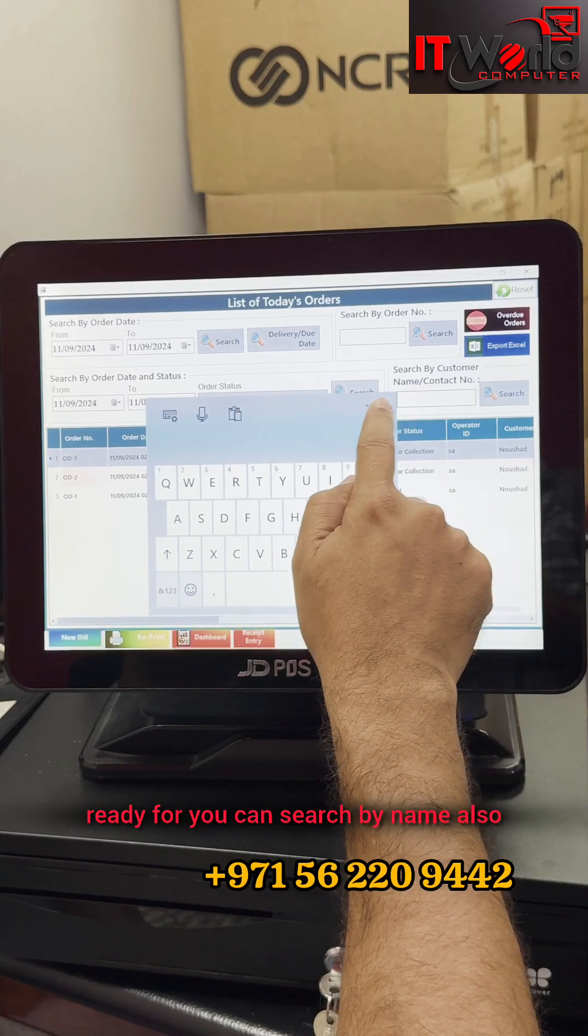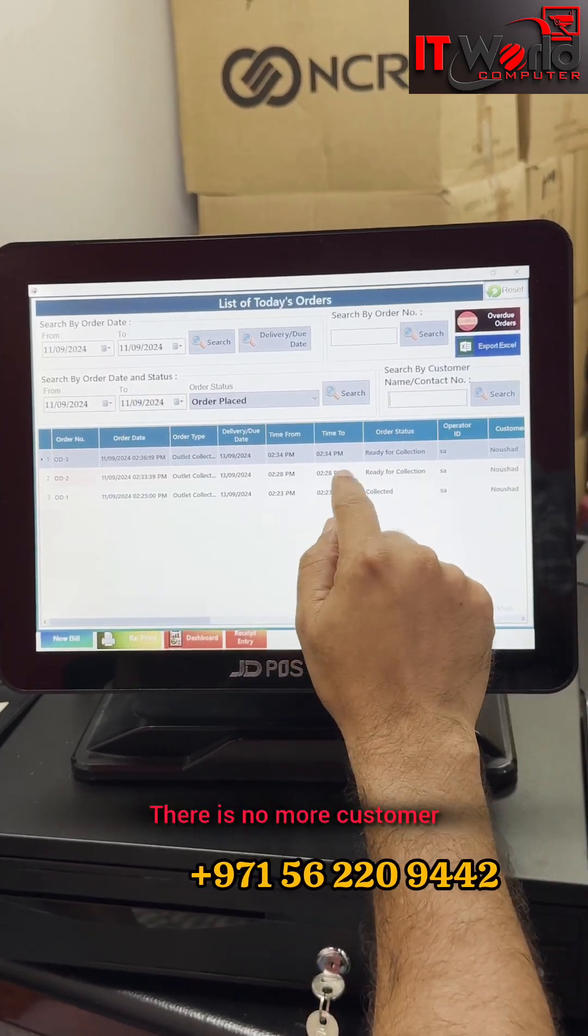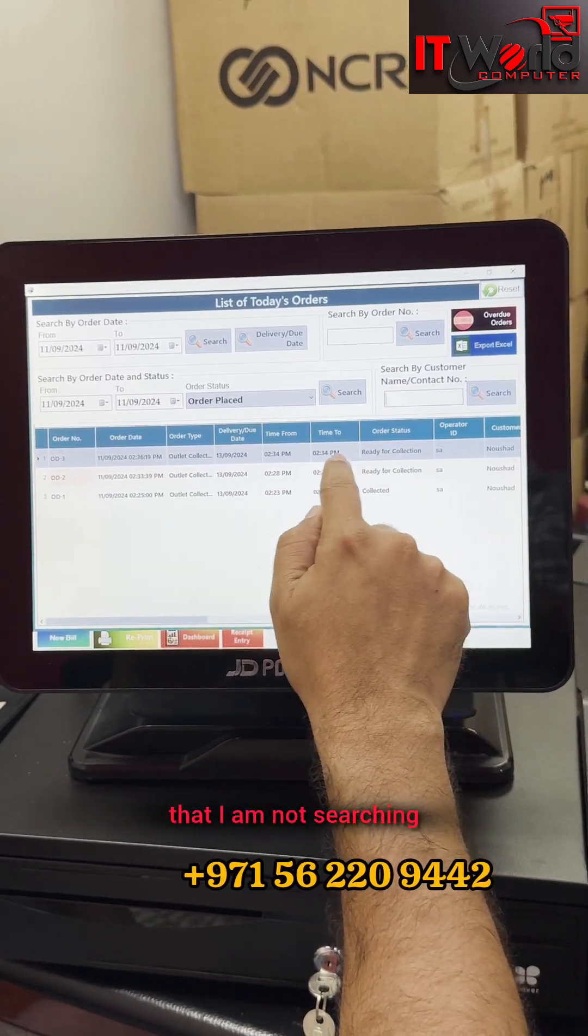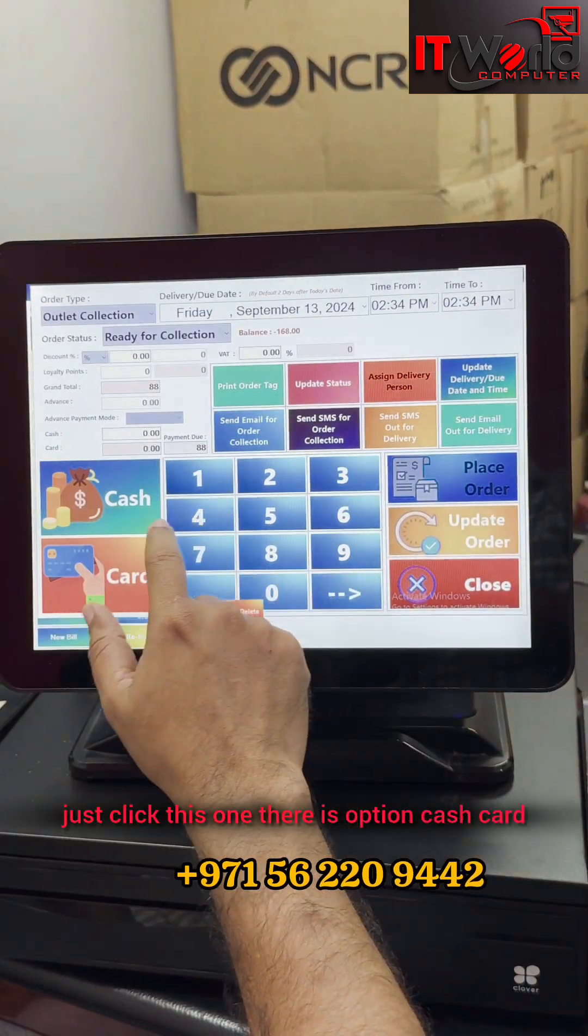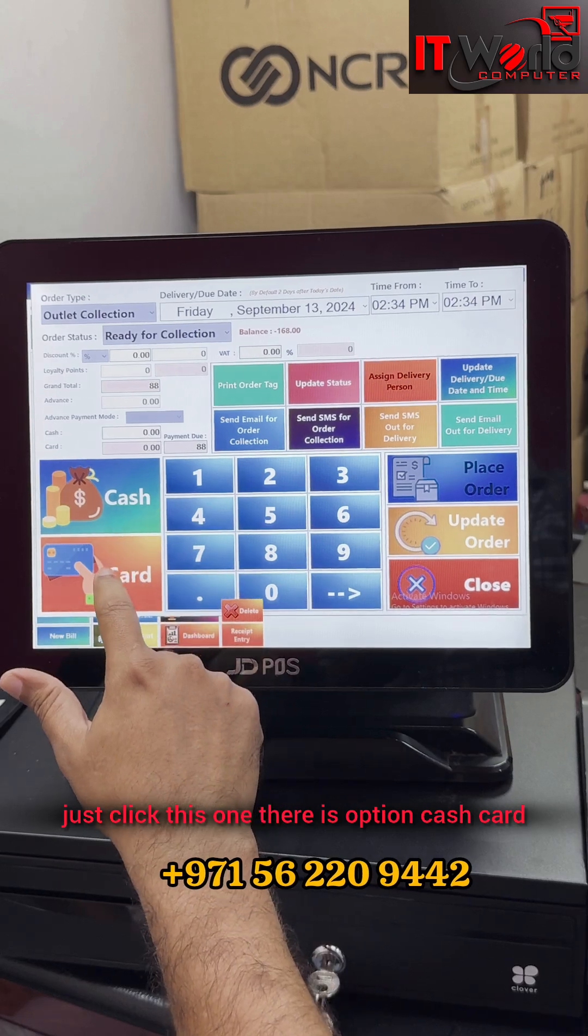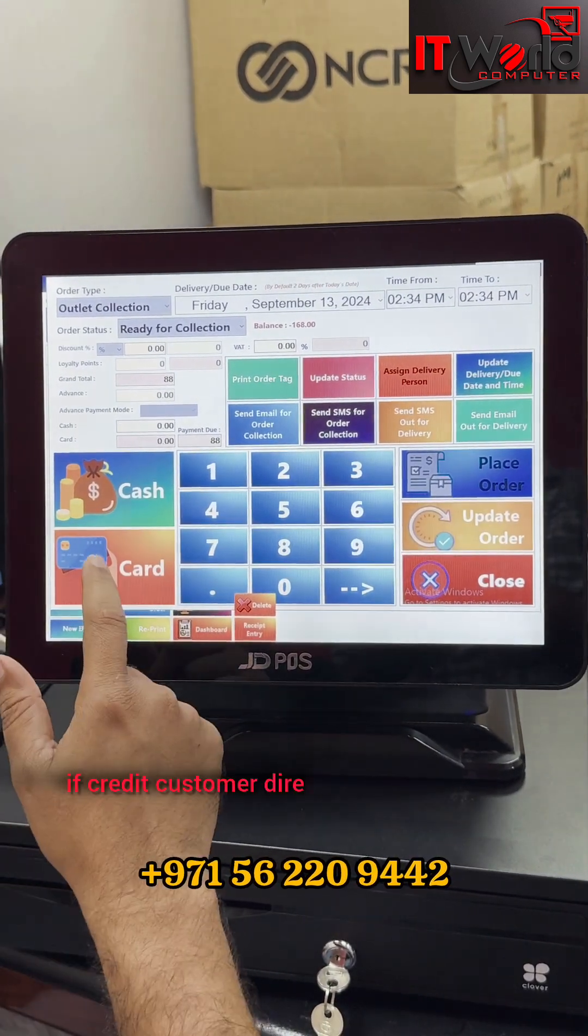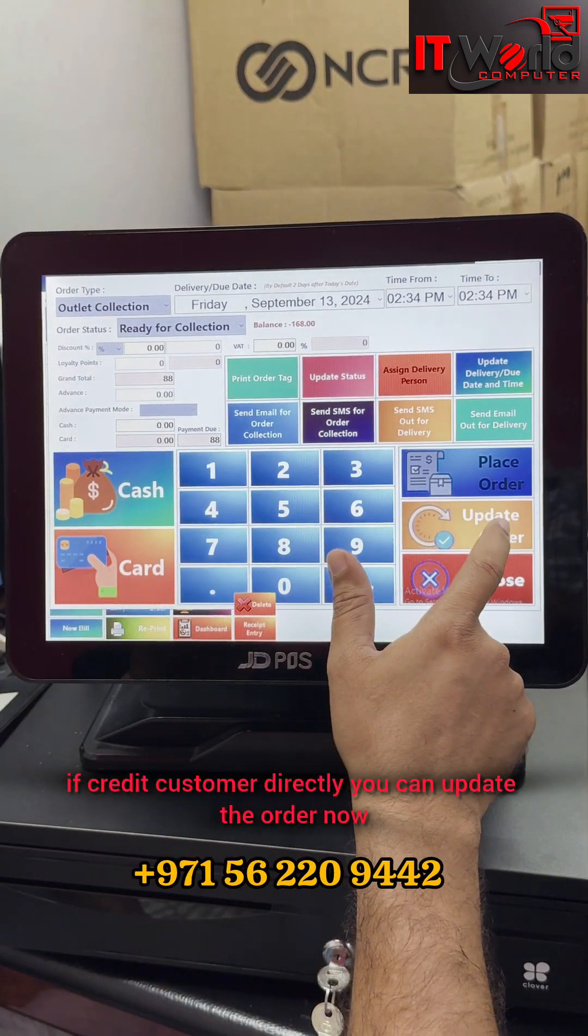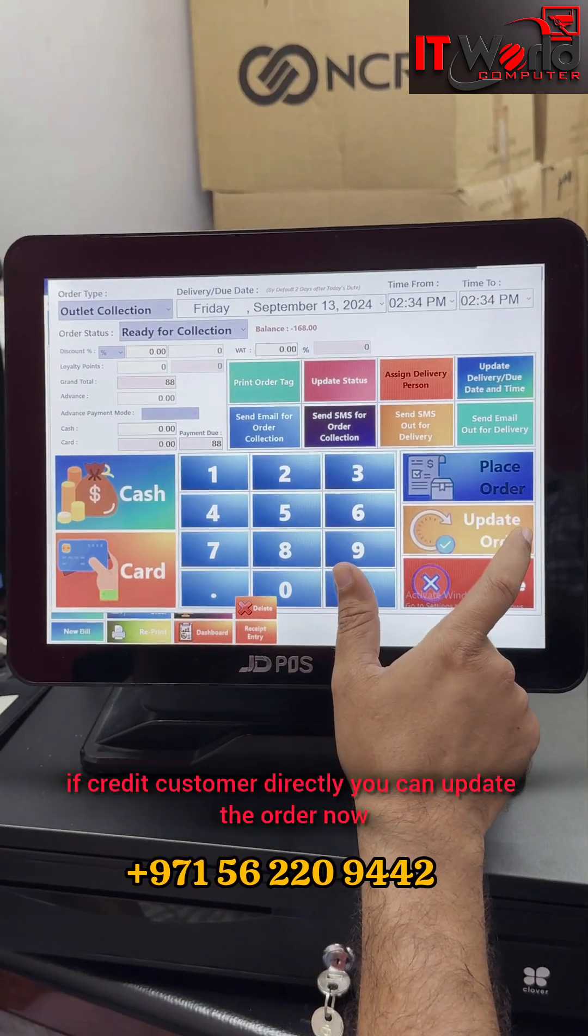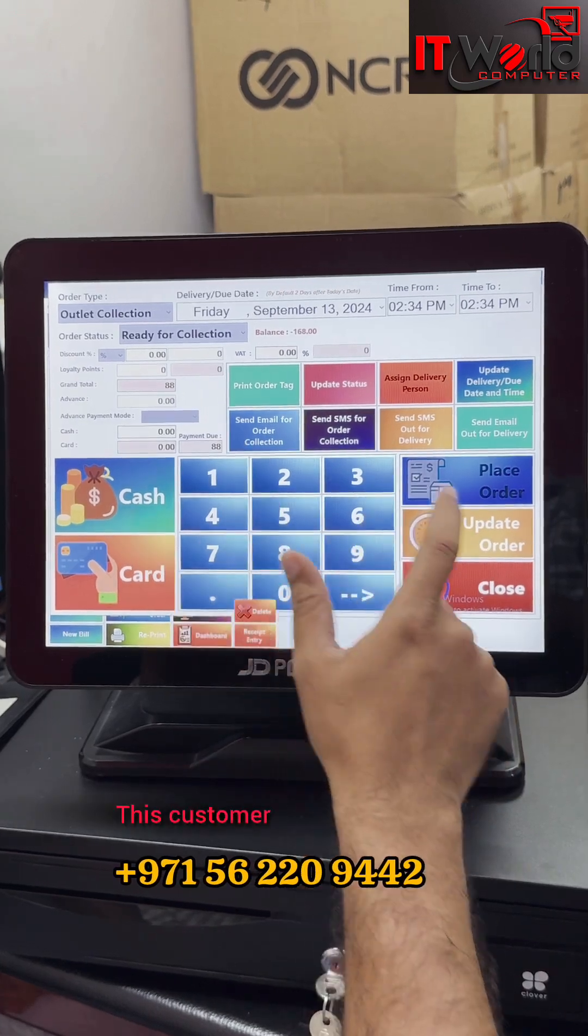There are no more customers. I am not searching, just click this one. There is option for cash, card, or credit customer. If credit customer, directly you can update the order. Now this customer is a credit customer. Click update.